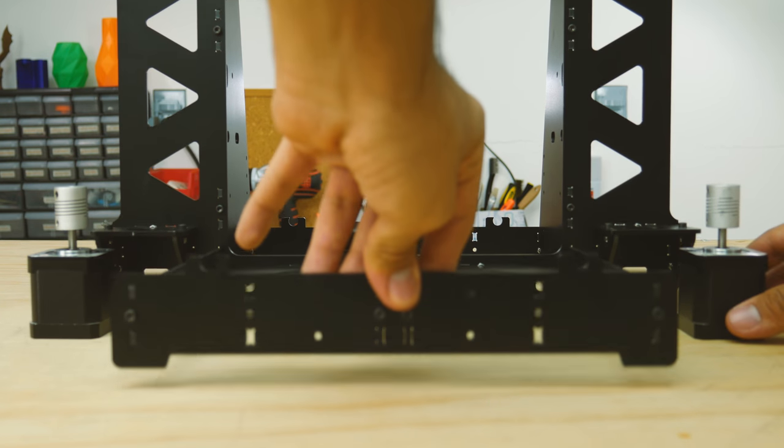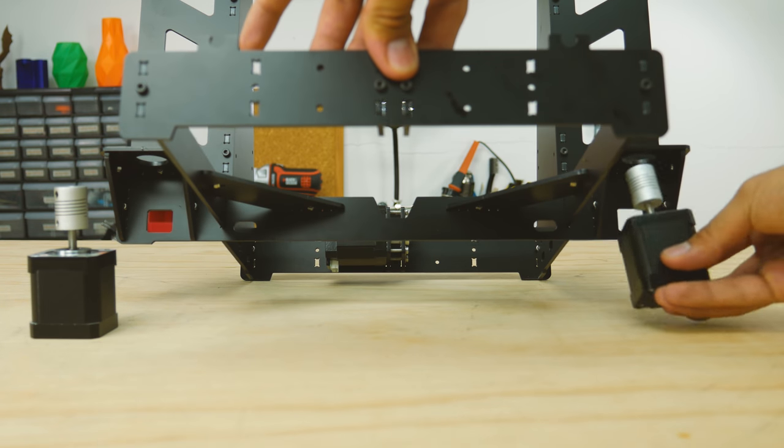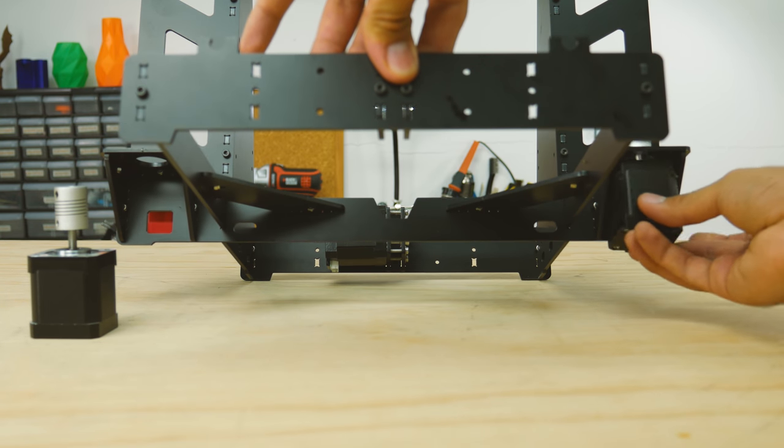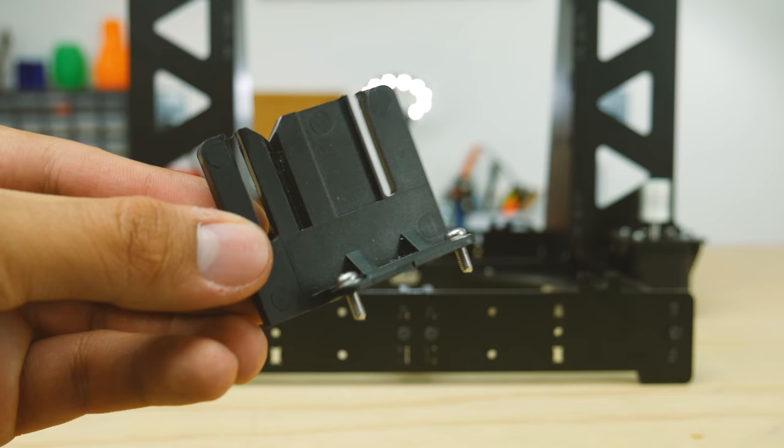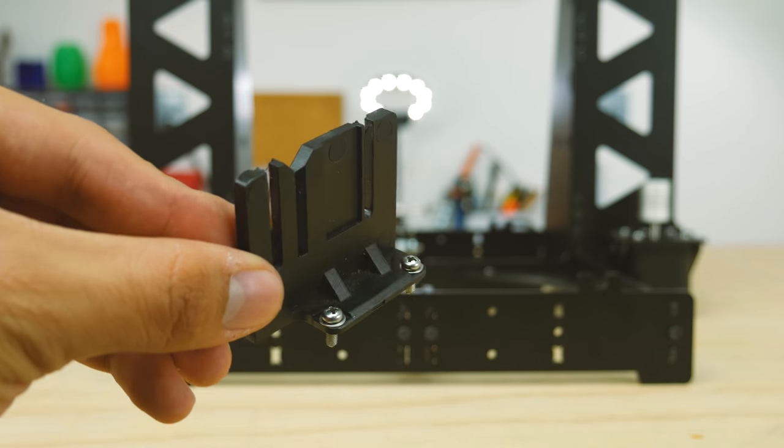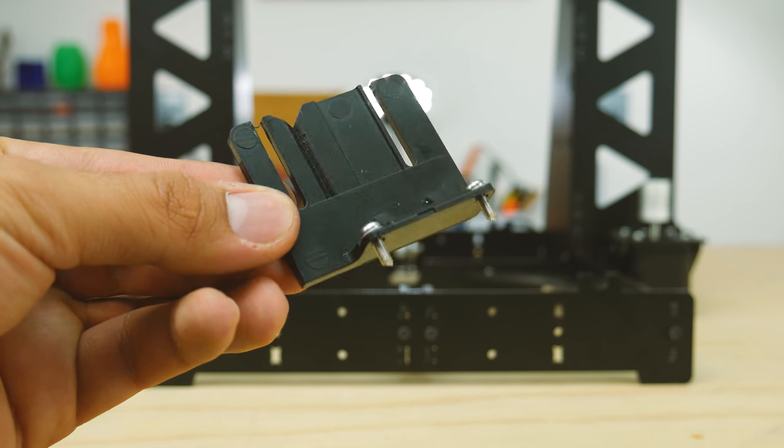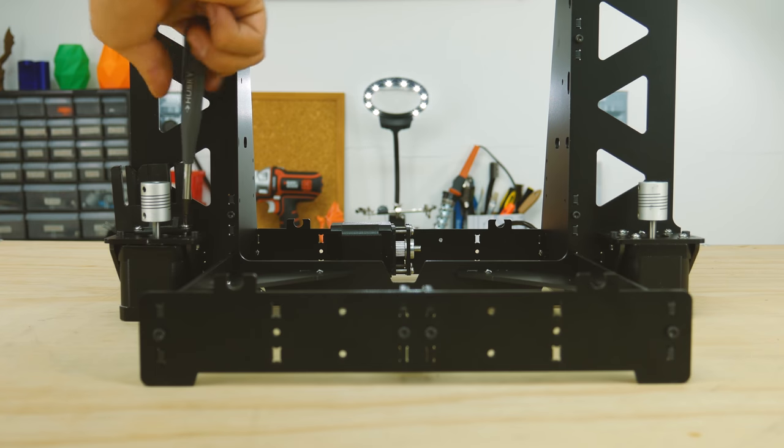To attach the z motors, just raise the frame and slide them from below. If you have an adjustable z endstop mount like this one, now is a good time to install it.